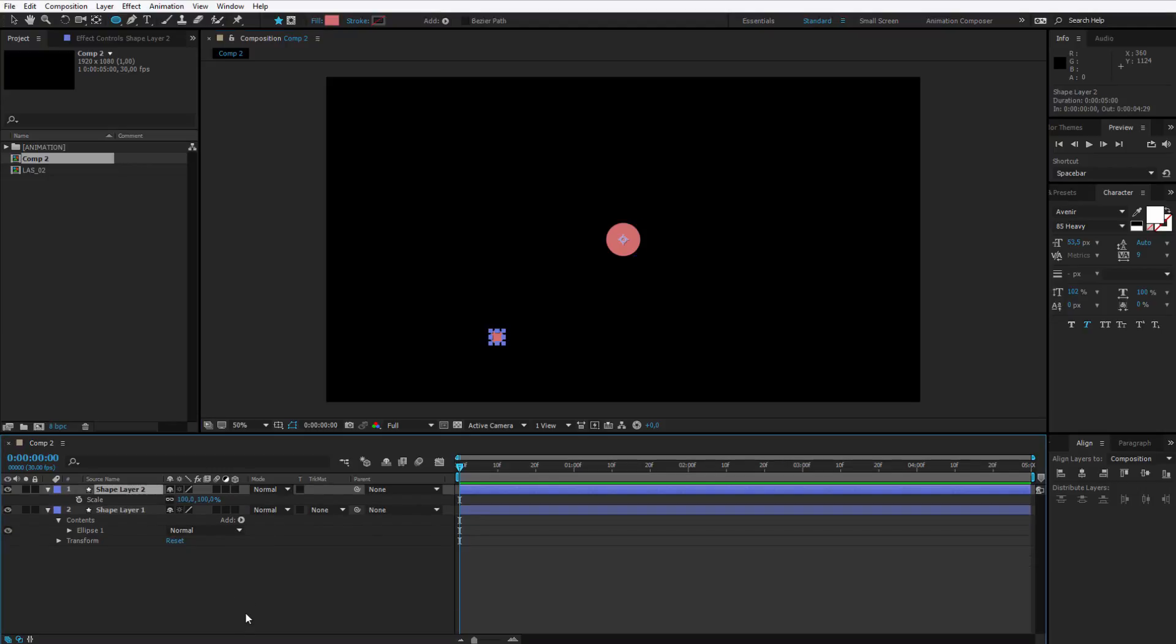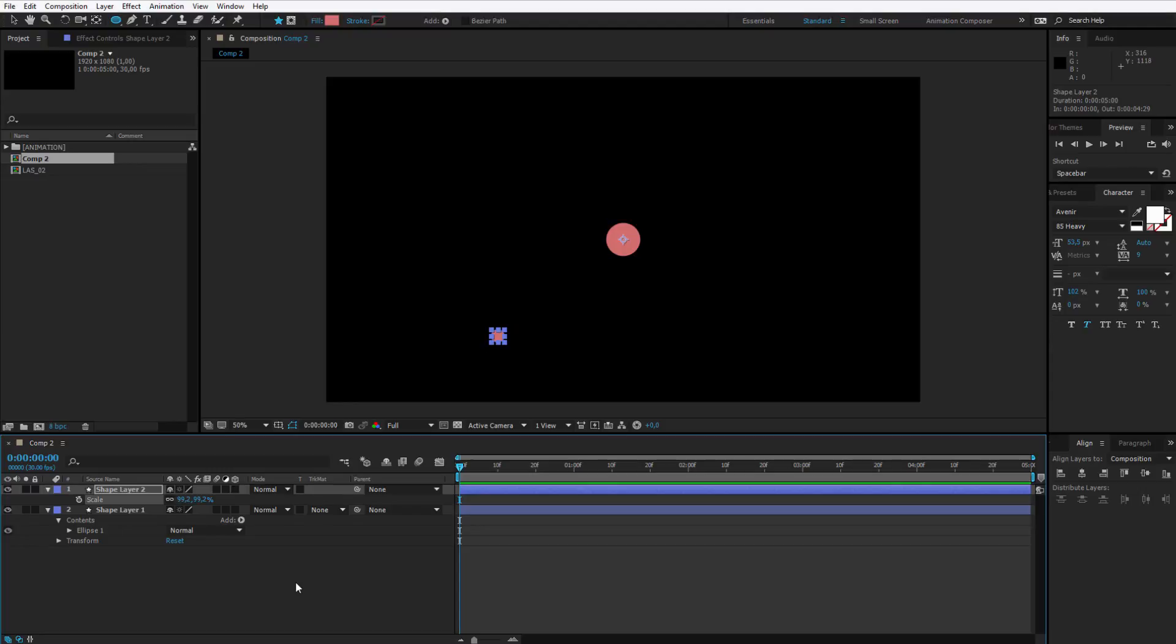We can press S on our keyboard and we can work with the scale. Now as you can see, it makes it smaller towards the middle. Why is that? Again because of the anchor point.